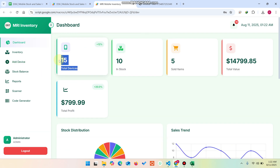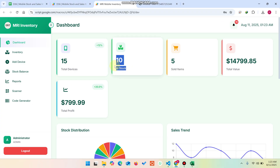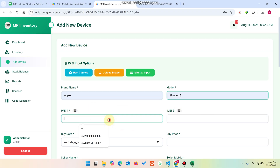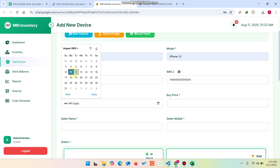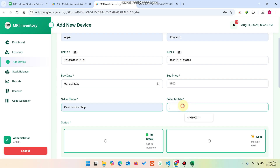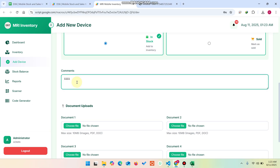So in this system we deleted one record and added one record, keeping the total at 15 devices with the same in-stock and sold counts. You can also see notifications — for example, 10 available stock items. Let me go to Add Device and add a new entry: brand Apple, model iPhone 13, demo IMEI, buy date selected, buy price 4500, seller name and seller mobile filled in, and status set to Stock In.